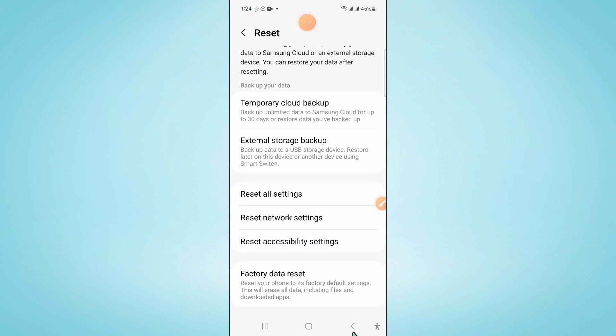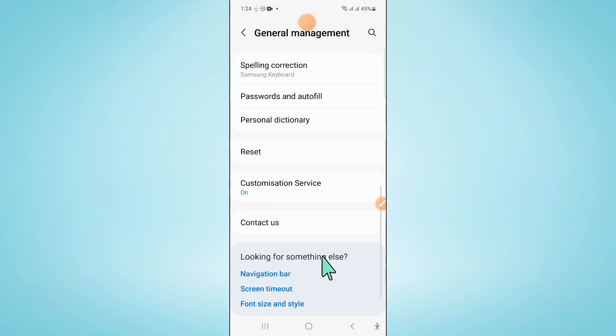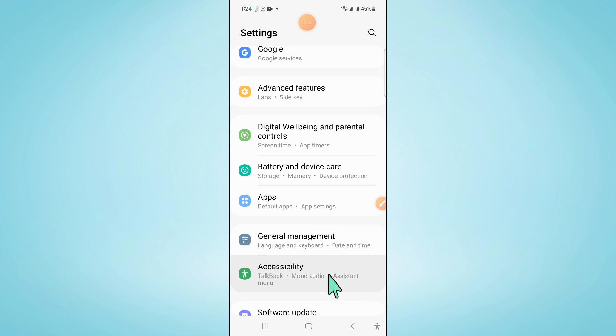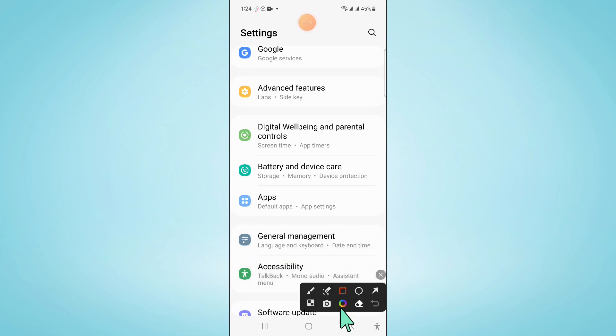Now after that, go back to Settings and here click on Battery and Device Care.